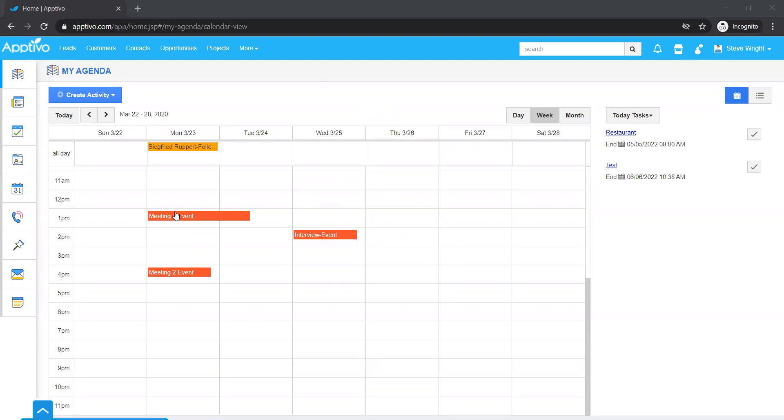Basically you have the calendar with all the events and all the follow-ups pinned as an all-day event, and on the right you would see the tasks.